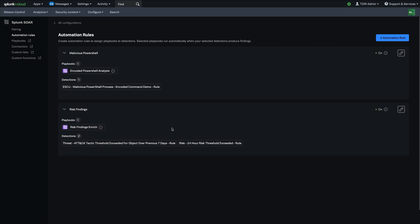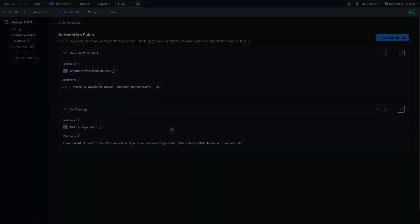So very powerful capabilities for integrating Splunk SOAR automation directly into your investigation, triage and response process within Splunk Enterprise Security.